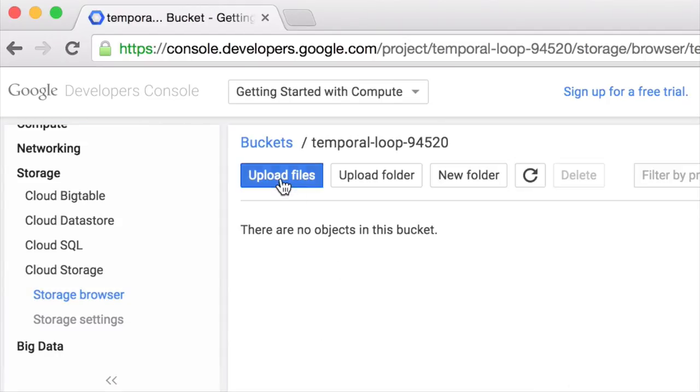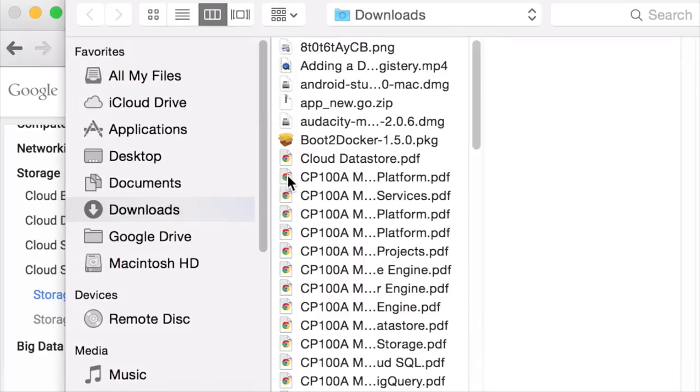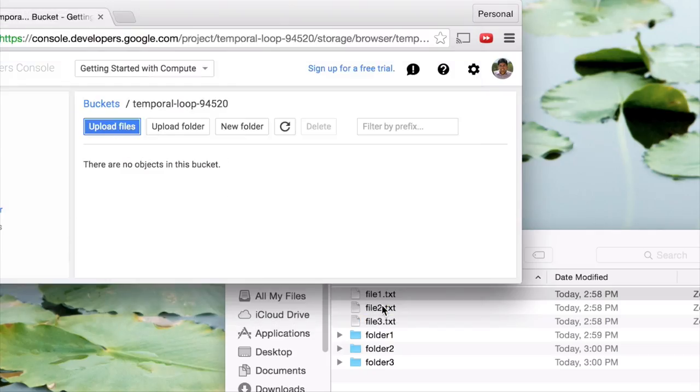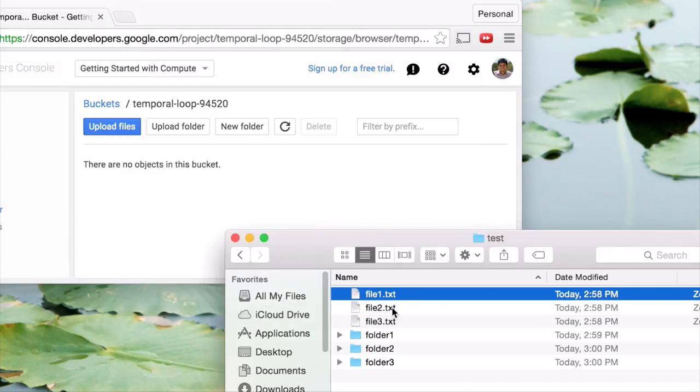You can click upload files to select files and folders from your file picker, but my favorite is the drag-and-drop feature.